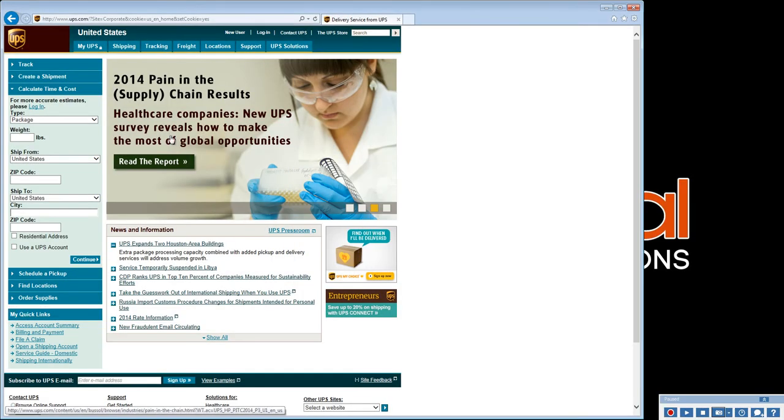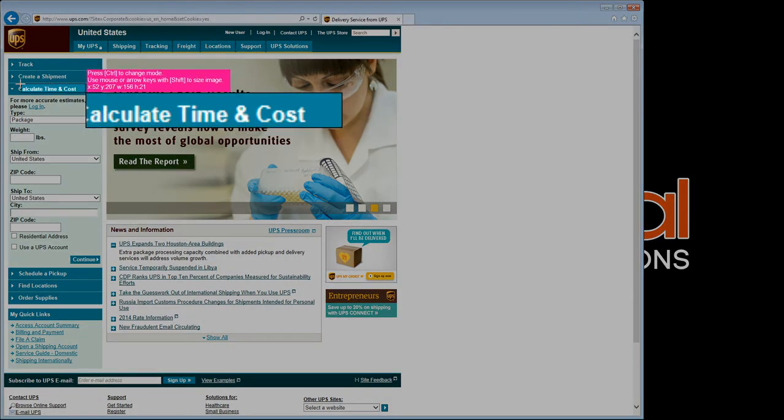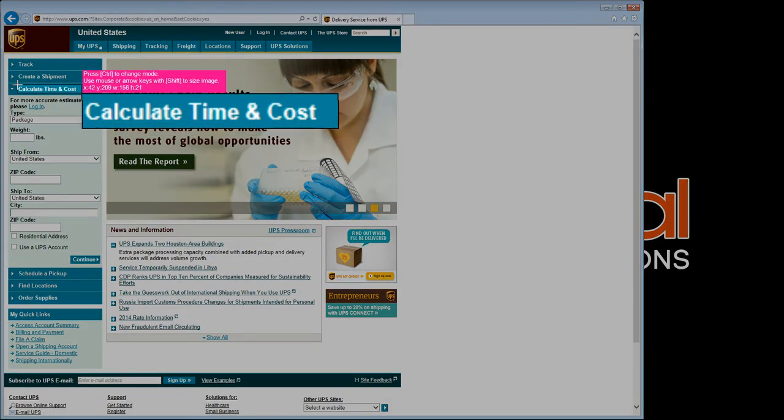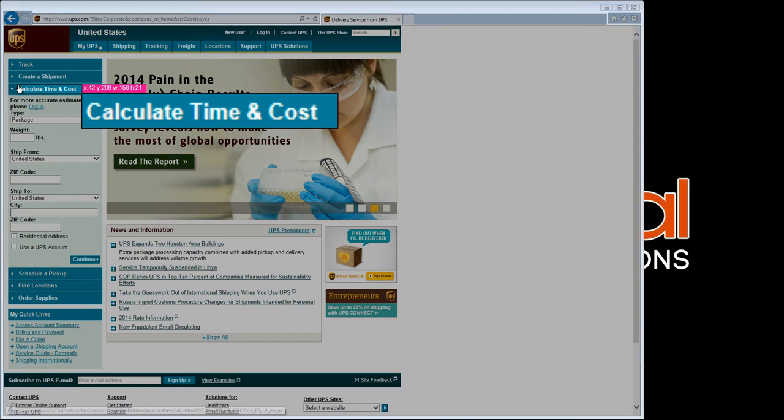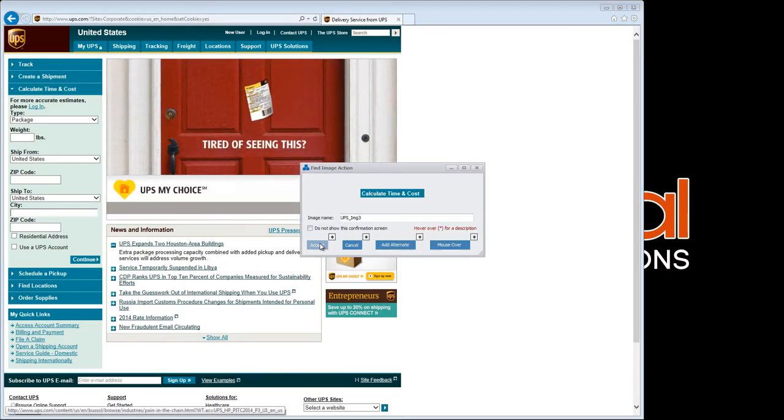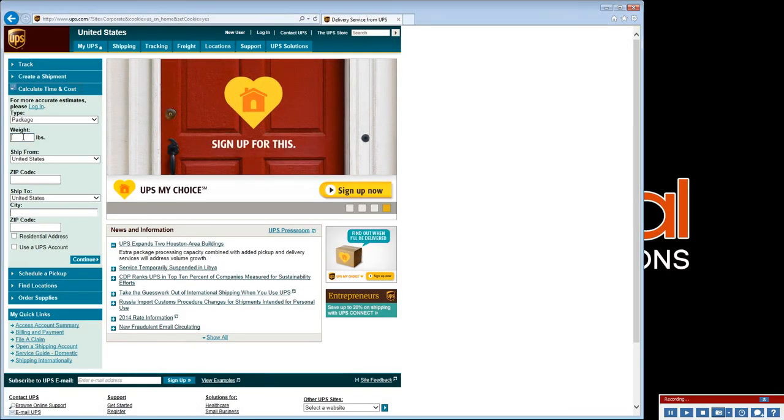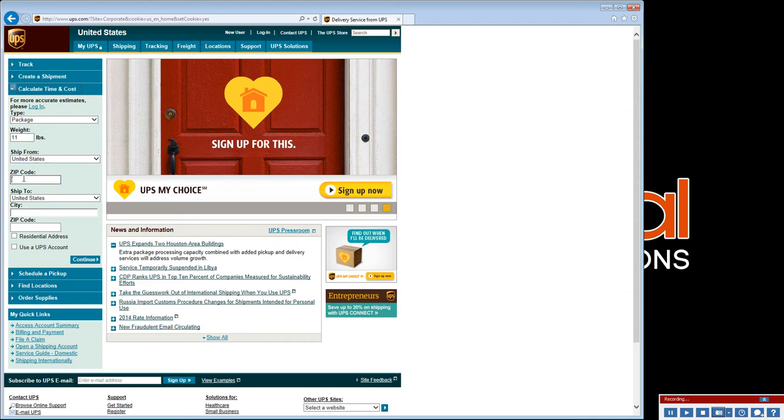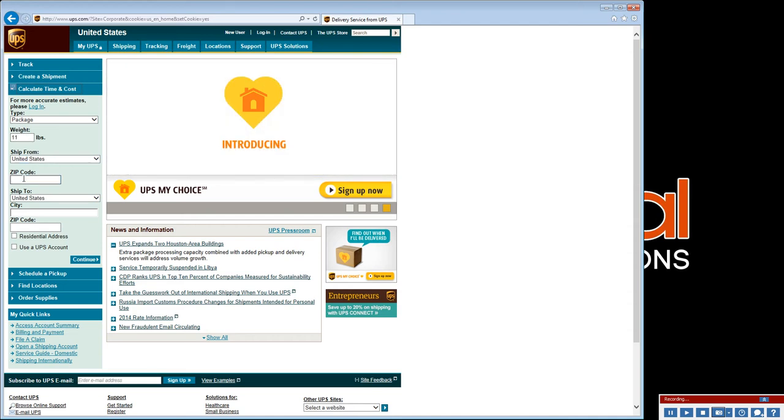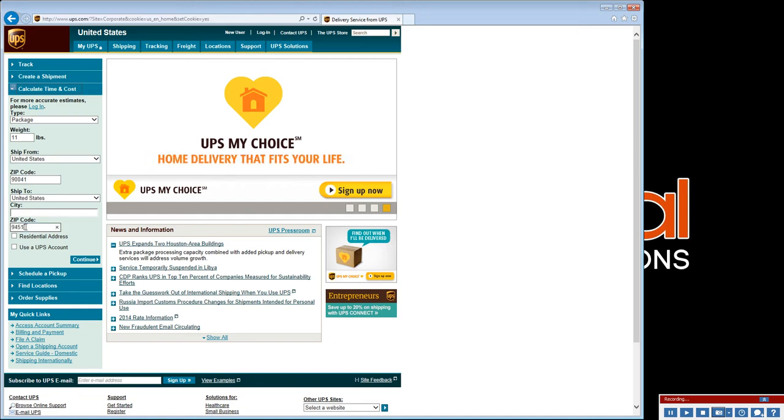You'll notice that the image capture window has defaulted to the last size used. Again, we simply click, type, tab, and enter through the form as a normal user would. Each step will be recorded to our scenario.